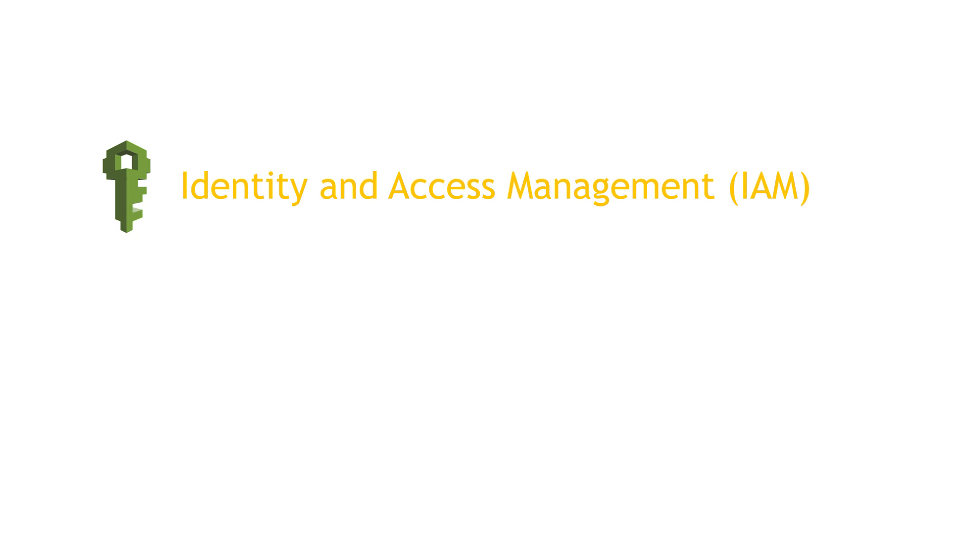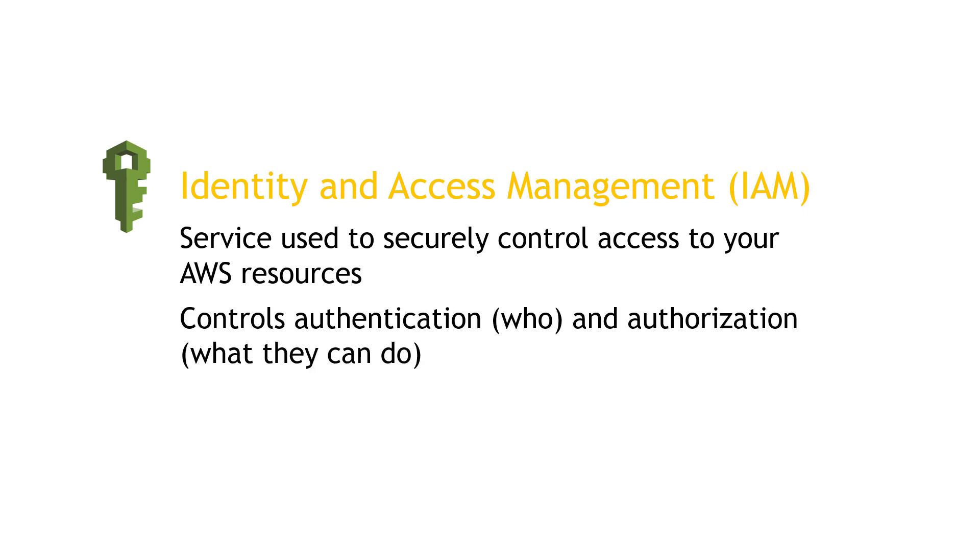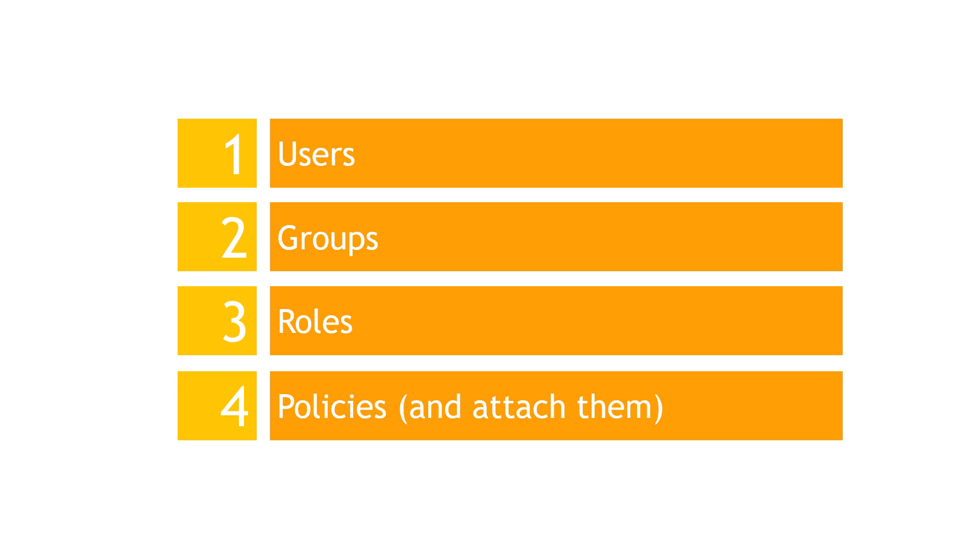So in short, Identity and Access Management is the service that's used to securely control access to your stuff in AWS. It controls authentication, the who, as well as authorization, meaning what can they do. There are four main concepts we're going to cover: users, groups, roles, and policies. Let's take it one step at a time by actually doing these things in the AWS console.